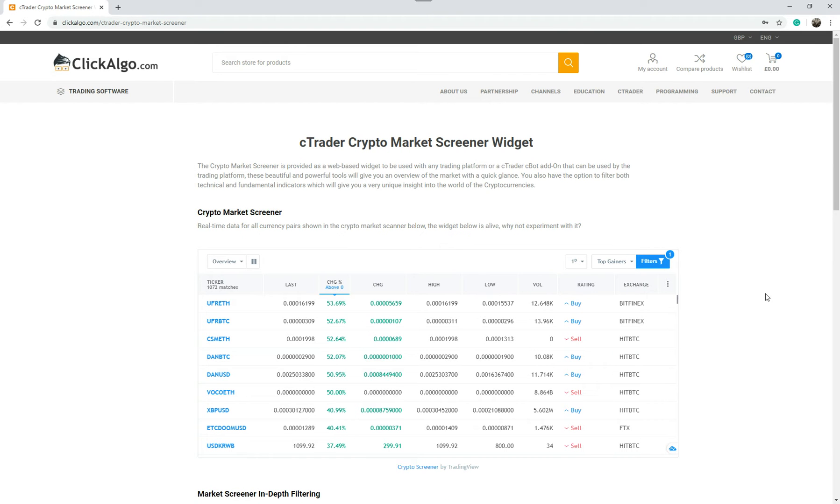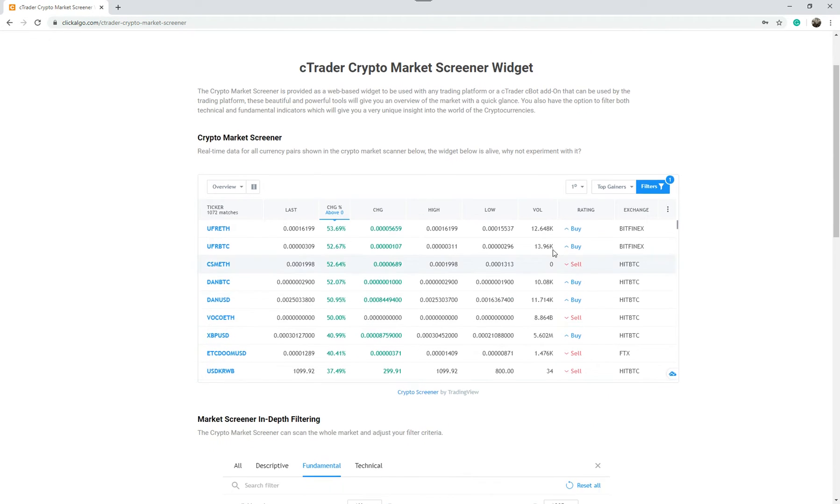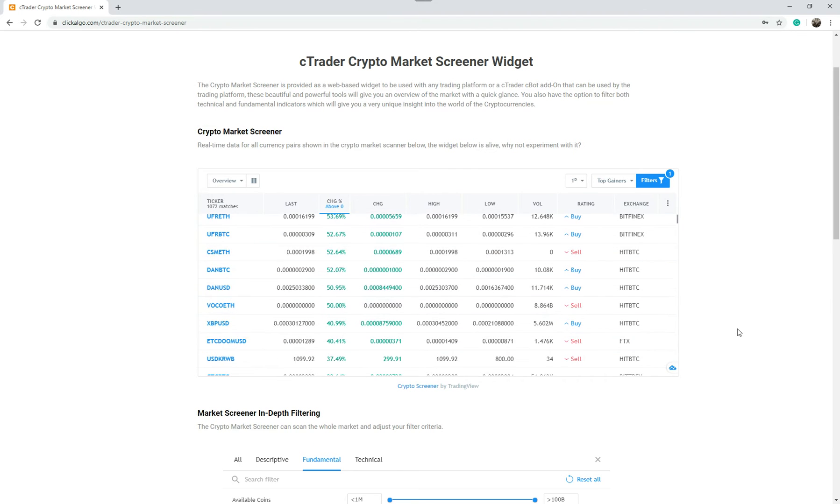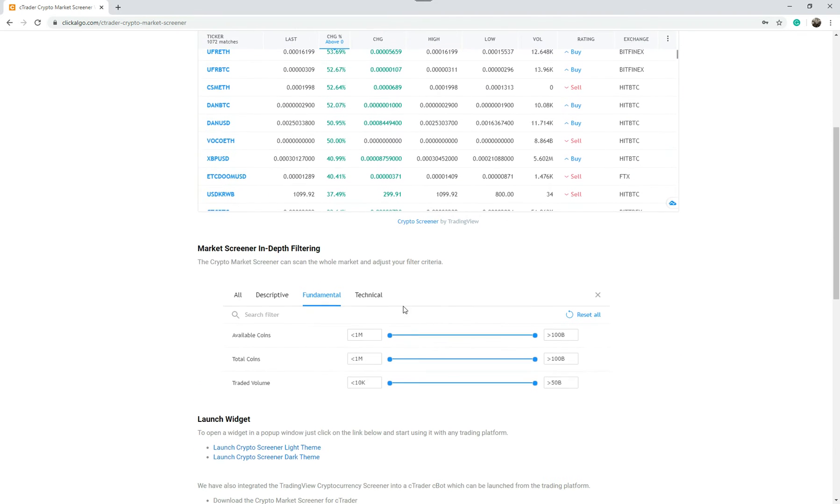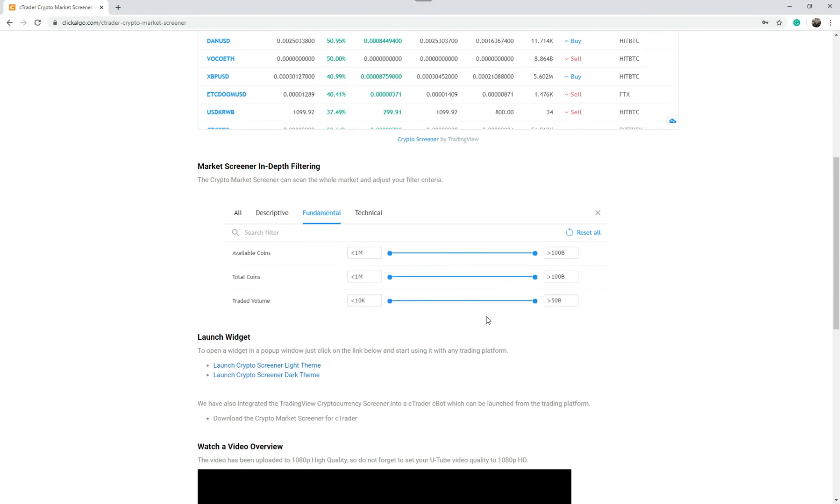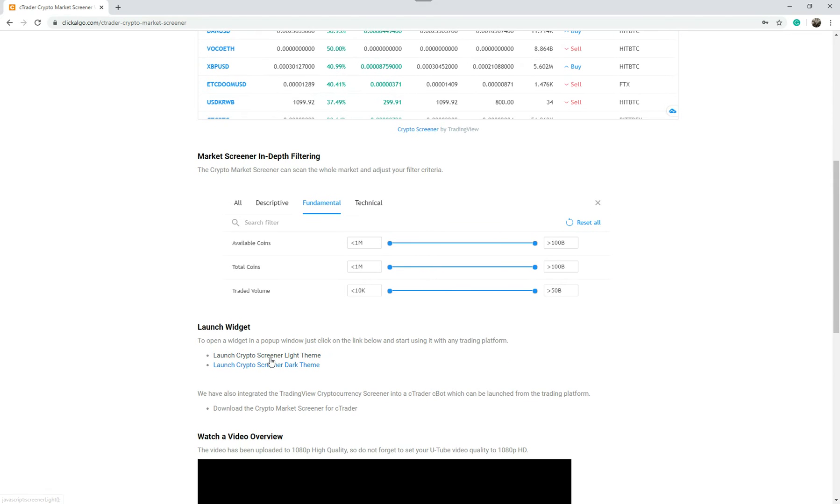It's easy to find. So there's a live widget embedded on the page there, and it goes through and tells you about how you can do fundamental in-depth filtering and other things. You can actually launch the widget from here in a light theme.